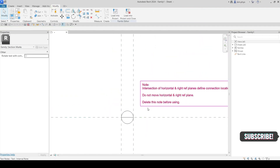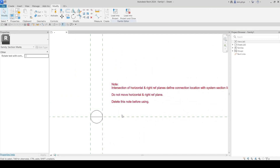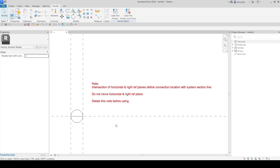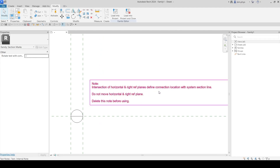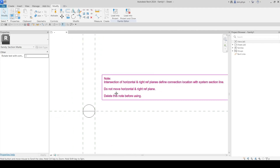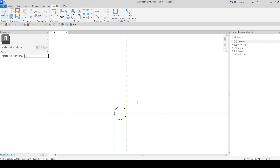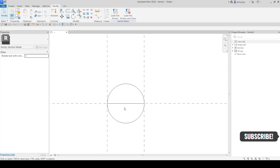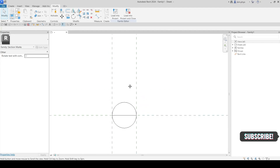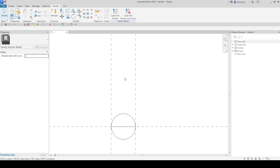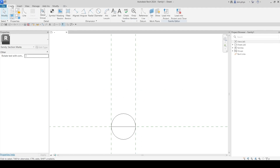Then we have to create it. In here there is a note — you have to read it before you create anything. It mentions parameters, a note about the section head horizontal reference line. Delete the note before using. Here's a tip: for creating a section head, it's always on the top side. The cut direction should be indicated on the top side — up and down — so the direction should be on the top.